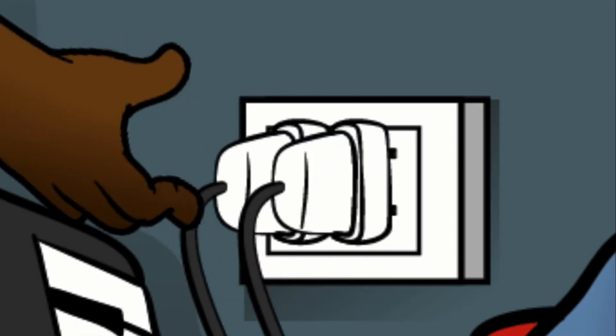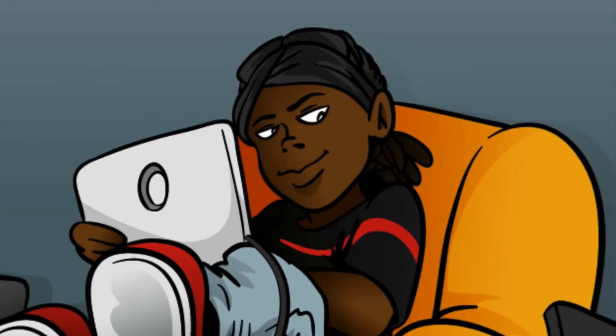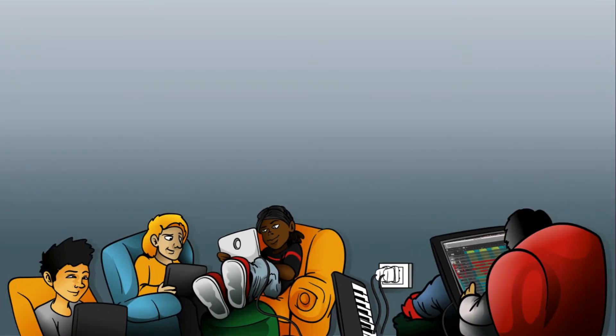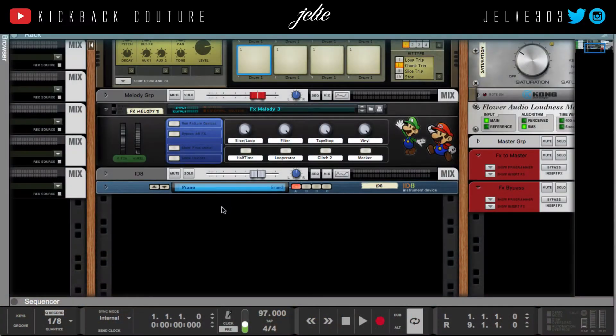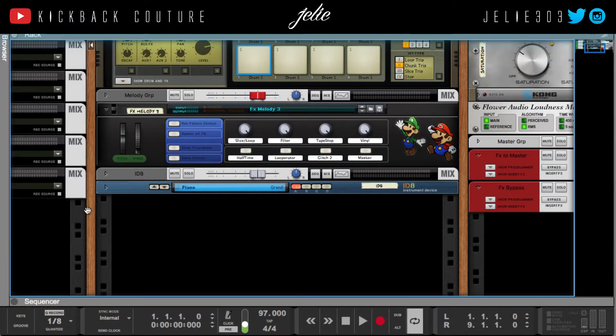This is July Kickback Couture. I got a request — actually it was yesterday, considering when this video is going to come out — on how to save CPU and import your synth WAV files into the NNXT so that you can play them there instead of in your CPU-eating synthesizer.